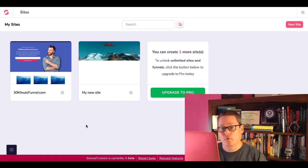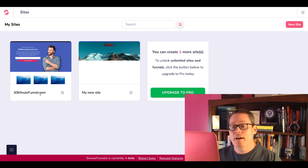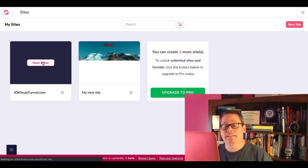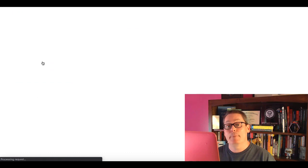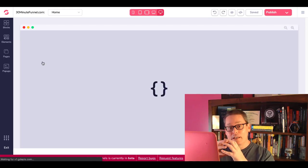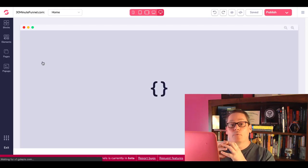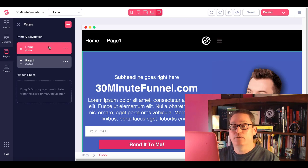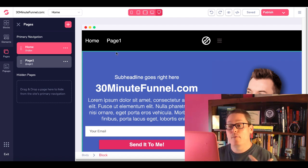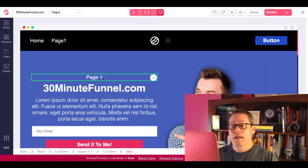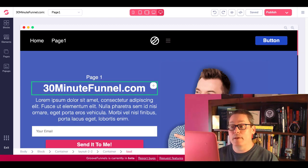Here we are again inside of GroovePages. You can see I created 30minutefunnel.com — open that editor, and I want to show you exactly what I'm doing here with my free account and my ability to link up my custom domain to my free GroovePages and GrooveFunnels hosting account, serving those pages up on the internet with my own branded domain. Inside the builder, when you create pages, you have a home page here as an example, and I have a page one as an example.